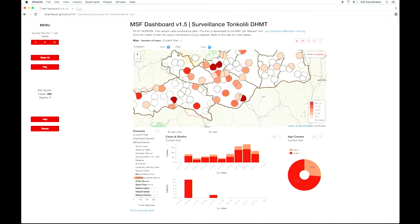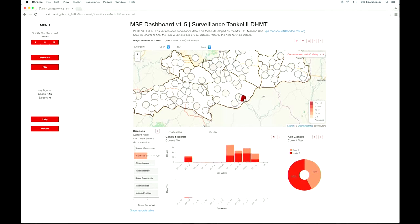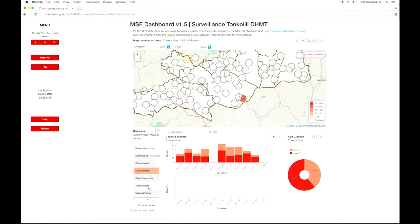And then you can zoom to the health center level. You can click on each health center — each round is a health center. And then you can investigate at the health center level what has happened.